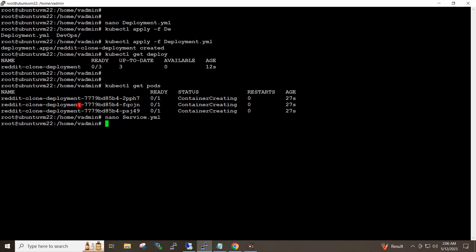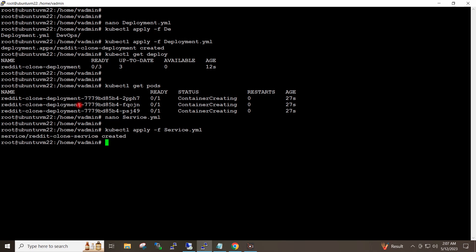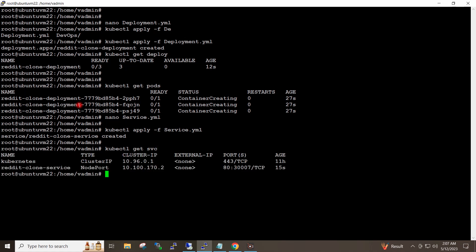I will give the command kubectl apply -f service.yaml and hit enter. Service created. If I give the command kubectl get service, my service is running.